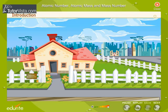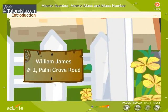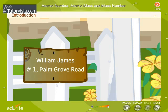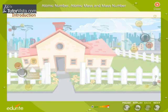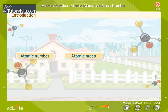Just as we have a name, door and street number on an address representing the precise location of a family, we have similar numbers called Atomic Number, Atomic Mass, and Mass Number to give us the exact description of the atom of a particular element.